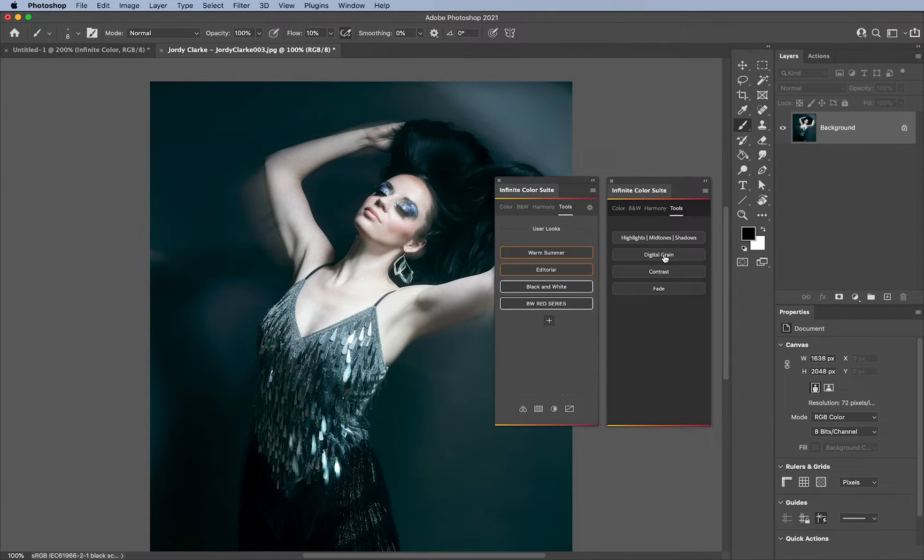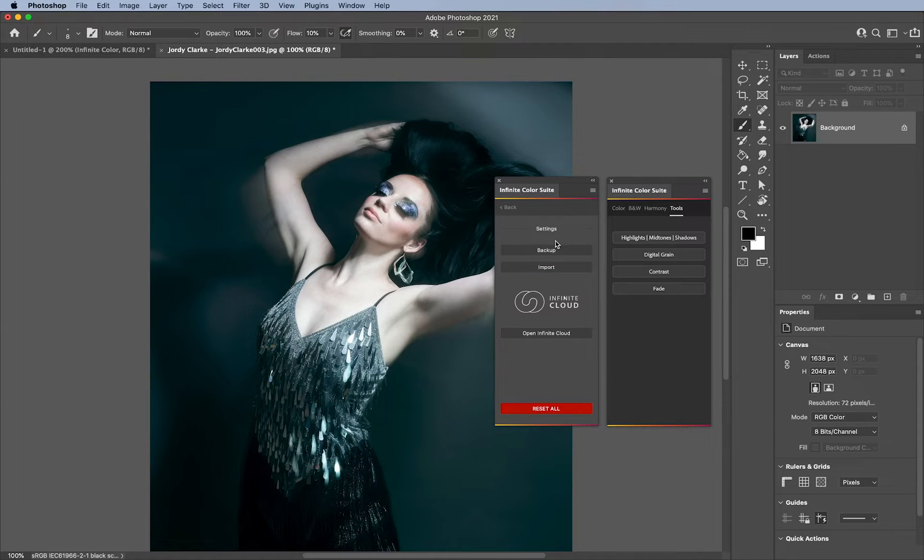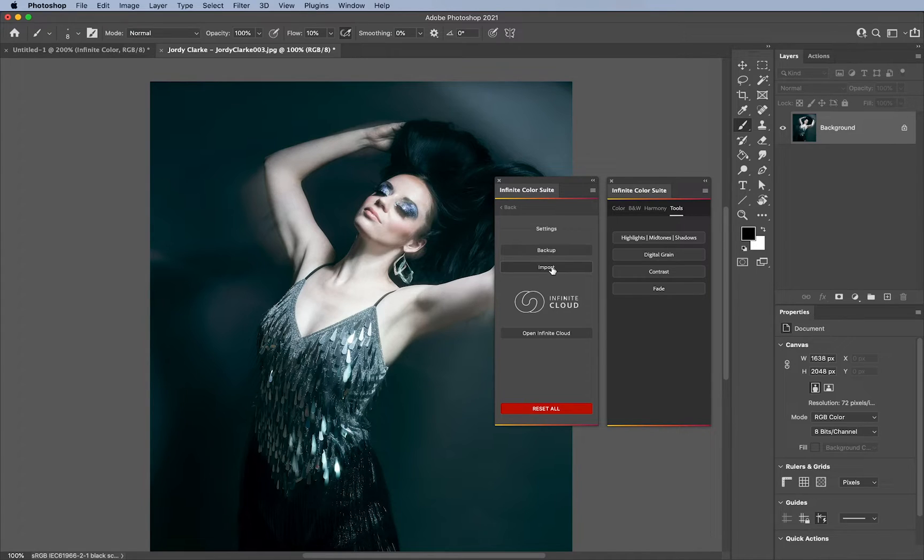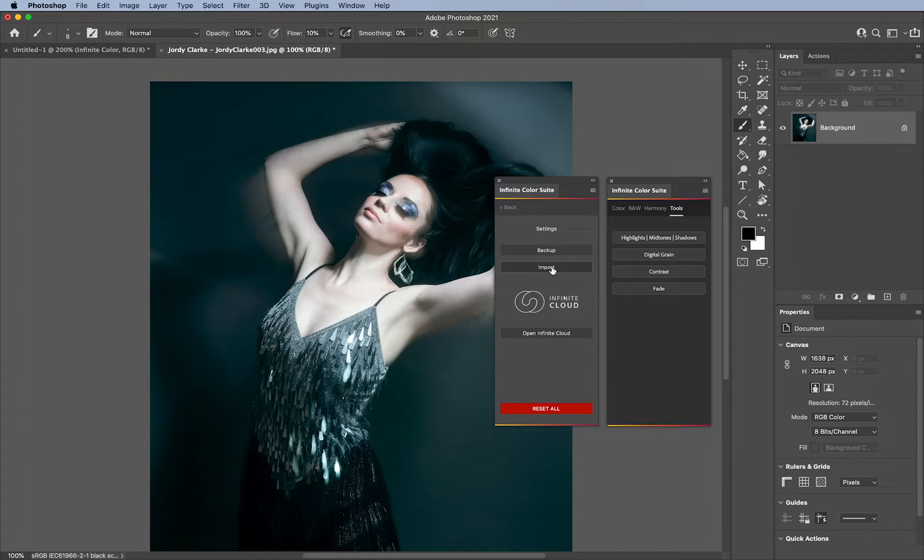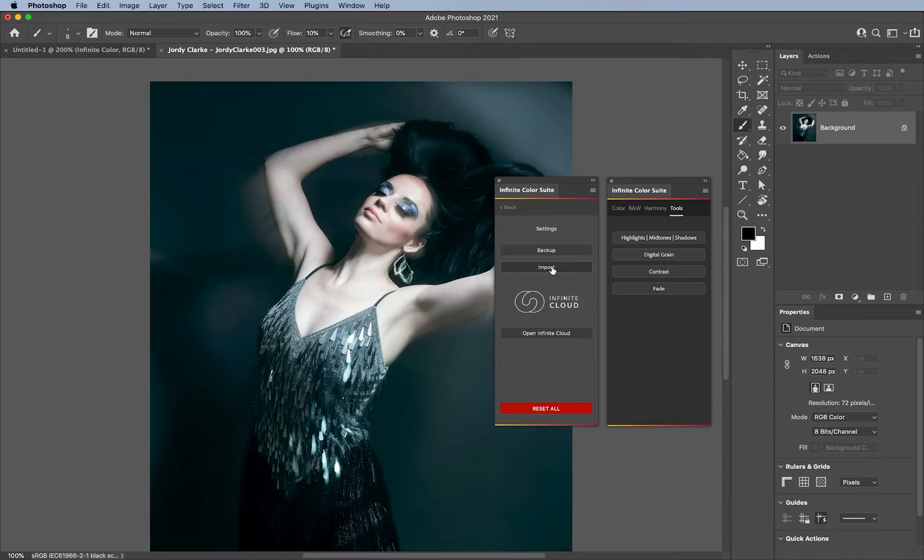The other thing that you notice is missing is this cog. This cog here is where you go to backup or import your settings. So if you want to save your color grades to your desktop, so you have this file, and so that you don't lose it, or if you want to import it from another person who has saved their color grades, you can do that here.